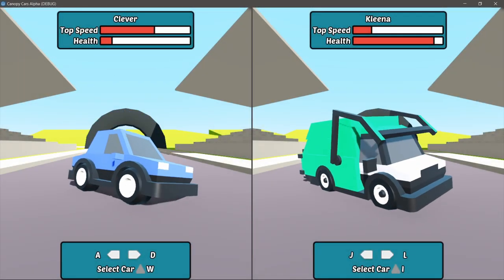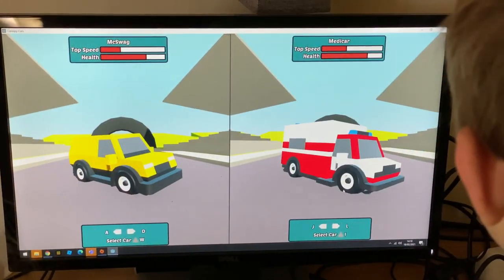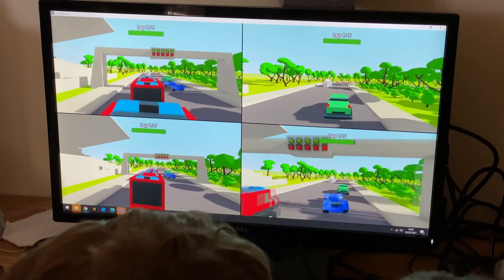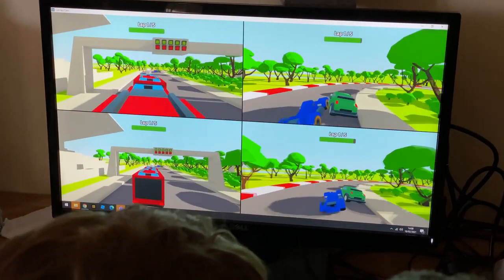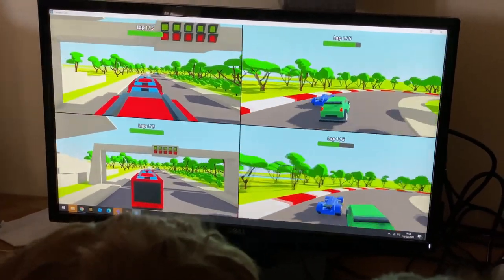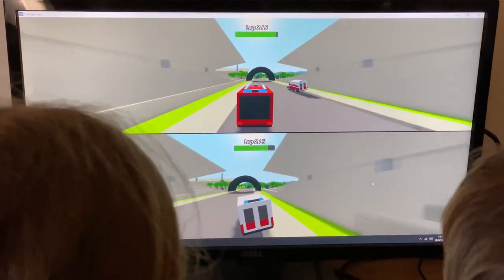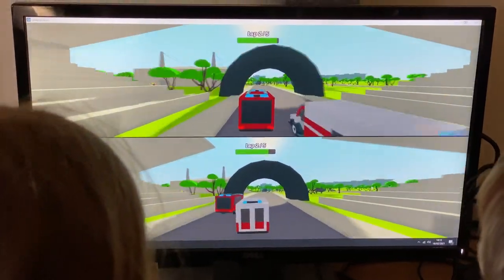Hello folks, I'm Jan from Canopy Games and I want to teach you how to make this. This is Canopy Cars. It's a local multiplayer racing game for two to four people and it's made in the free and open source Godot game engine.